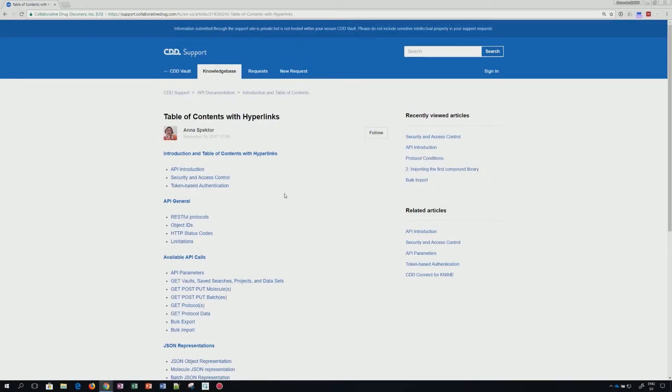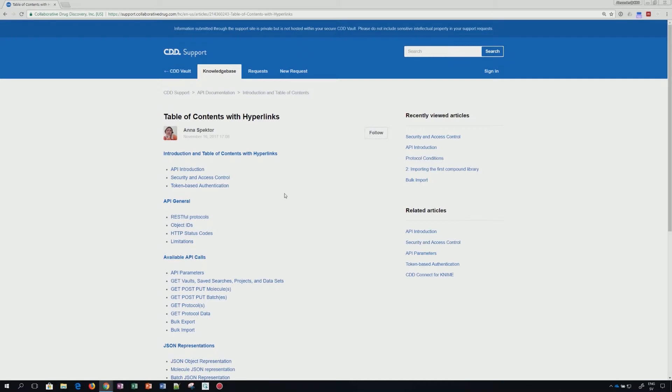Hello and welcome to CDD Academy and today's tutorial on the API, specifically API token generation. You can find information regarding the API in our knowledge base. Shown here is the page on the introduction and table of contents.